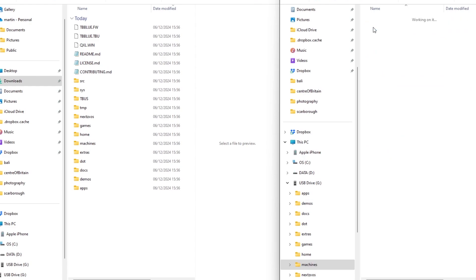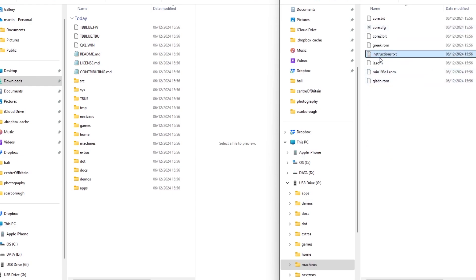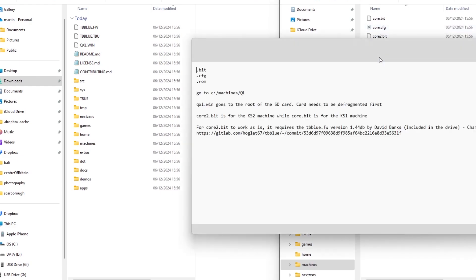And then going into the QL folder you can see the new files for that, some instructions, again nothing too critical there to load up the QL.